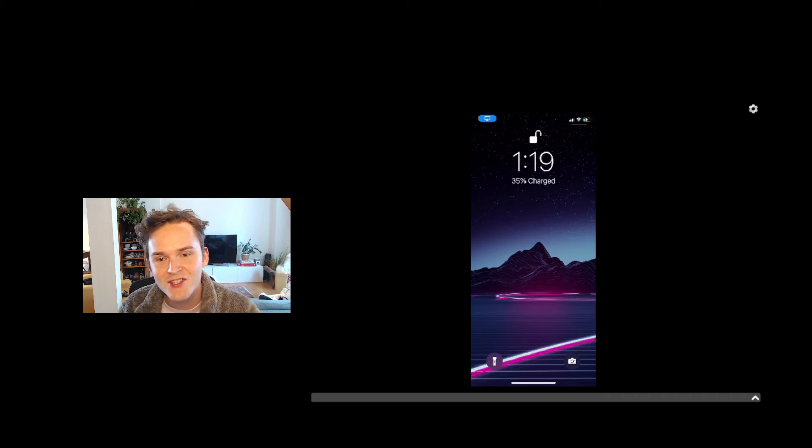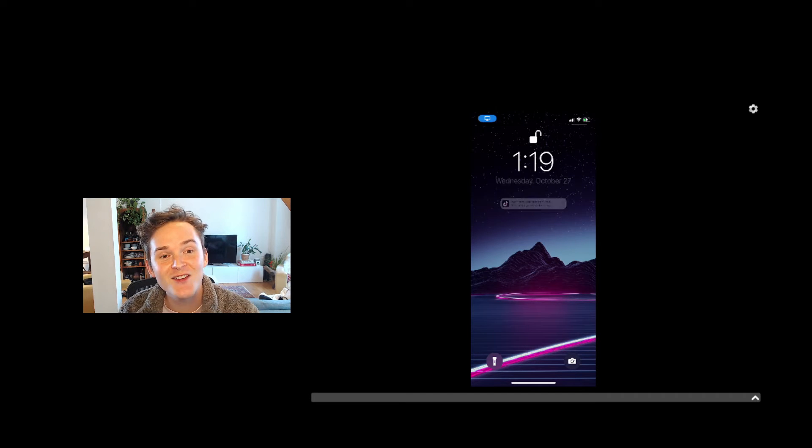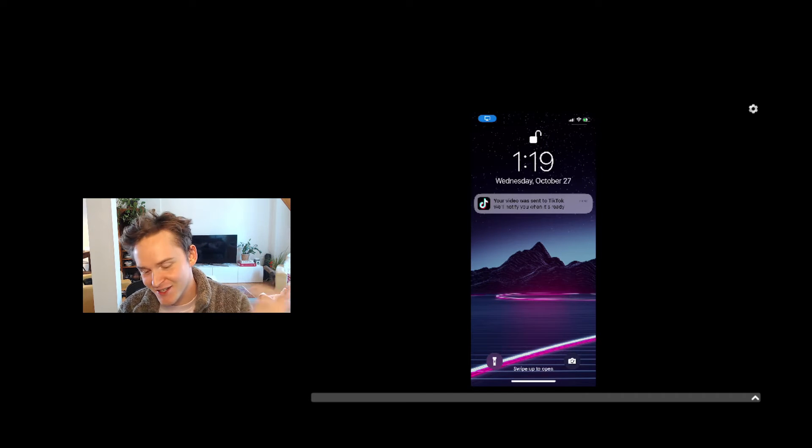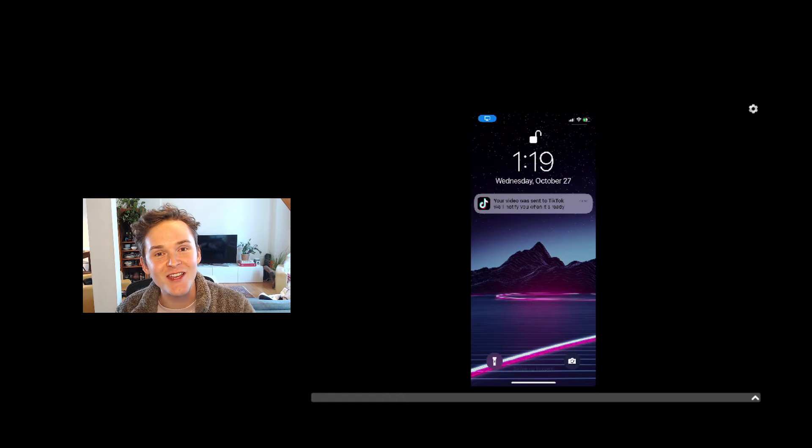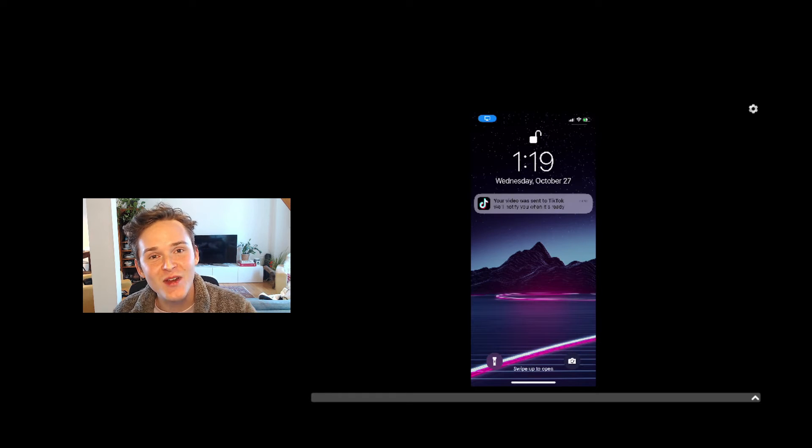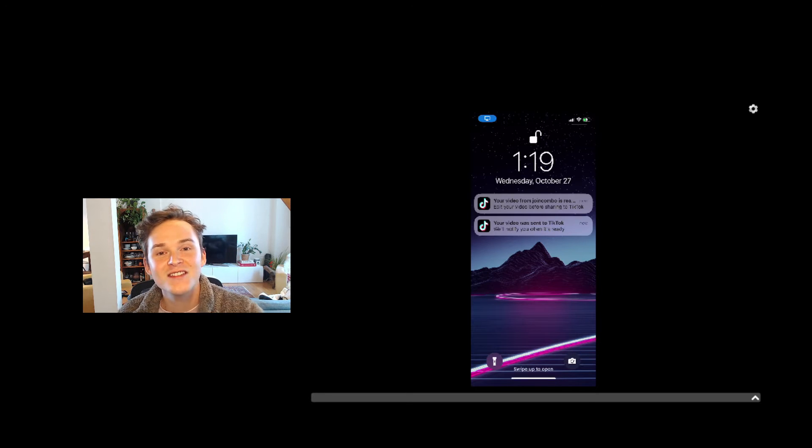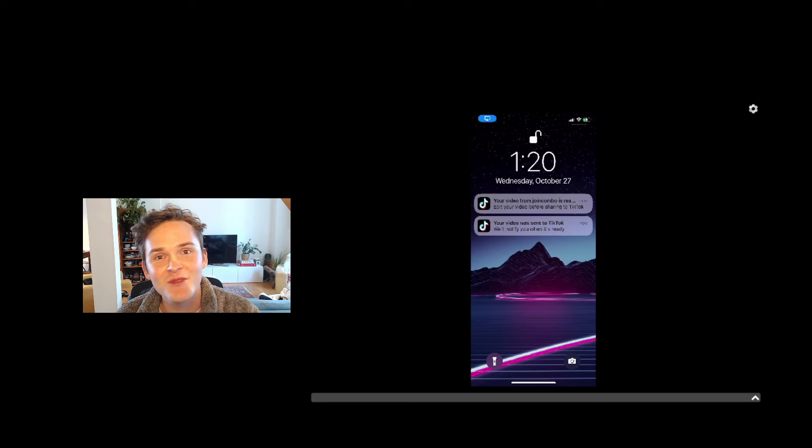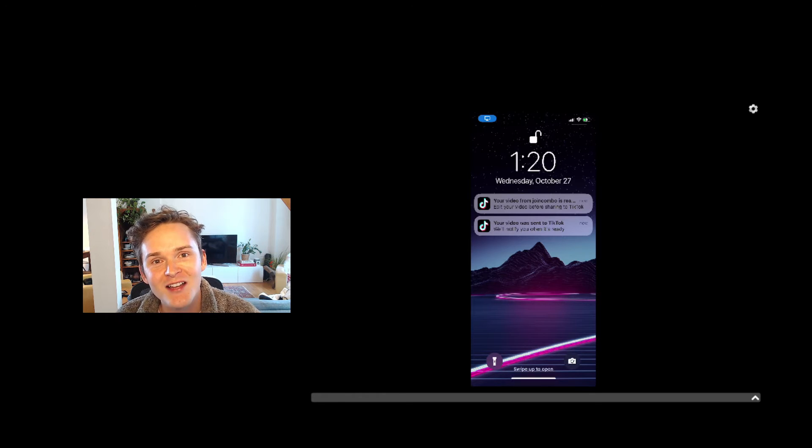Alright we've shared this to my TikTok account so we should be getting a notification here. Boom there it is. I'll get another notification in a second here once the video is ready to be uploaded. So this is the second notification I got letting me know that my video is ready to be published to TikTok. Let's see how it works.